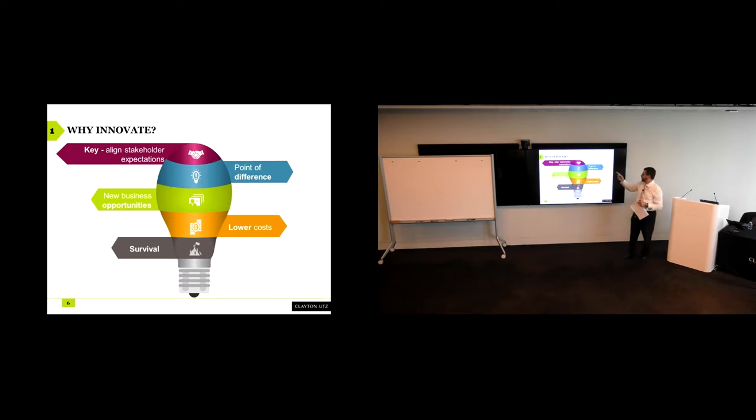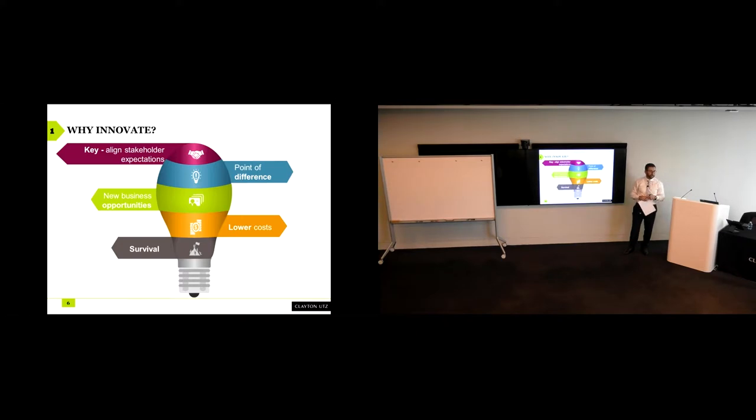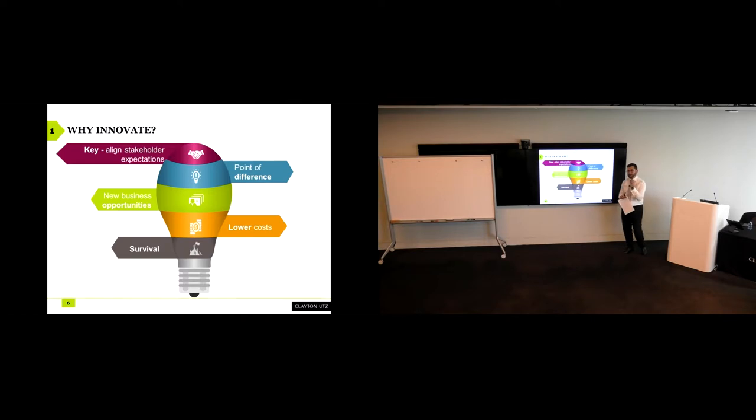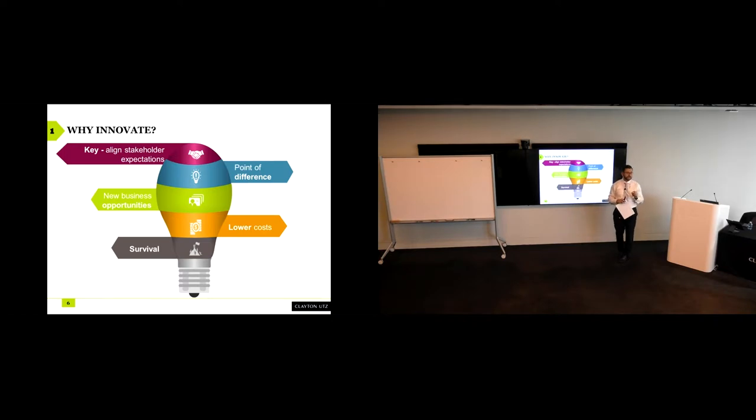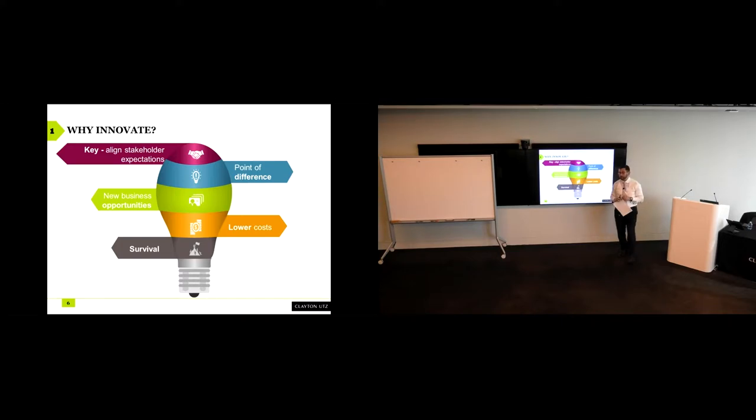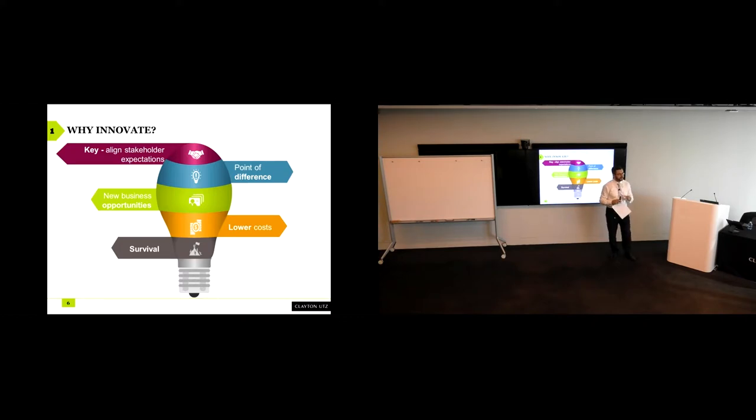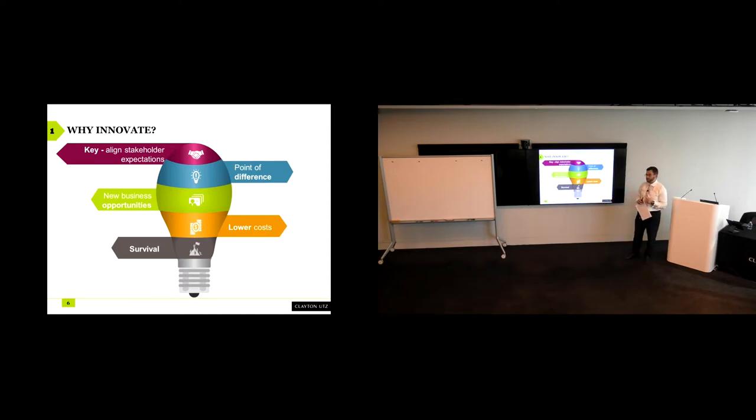The first point really is the alignment of stakeholder expectations. I'll deal with the next two points together: points of difference and new business opportunities. There have been a number of surveys done of the market, and one of those asked respondents to say whether or not they thought law firms were innovative or innovating. And the interesting result was that 27%, nearly a third, of respondents said no. No innovation whatsoever. Not some innovation, not part innovation. None. That could be for one or a combination of three reasons. One, law firms aren't innovating. Two, they are innovating, but they're not selling it particularly well. Or three, and this may be the most probable one, the way in which clients or the market thinks about innovation and value is different to the way in which it's actually being prepared.